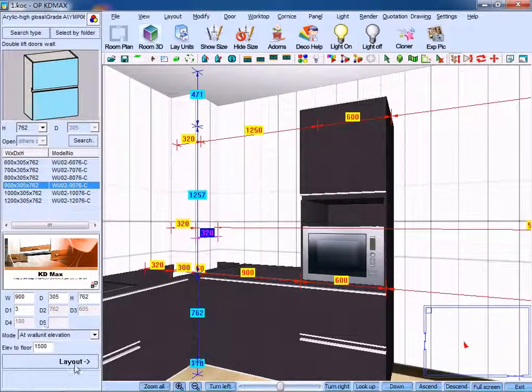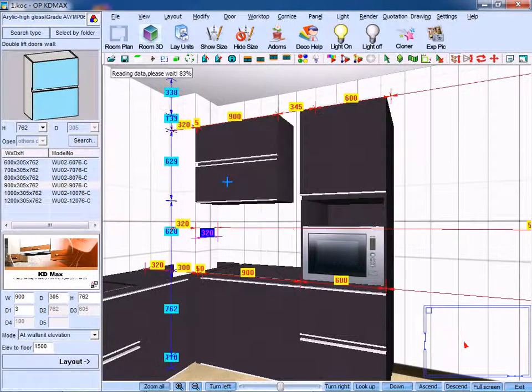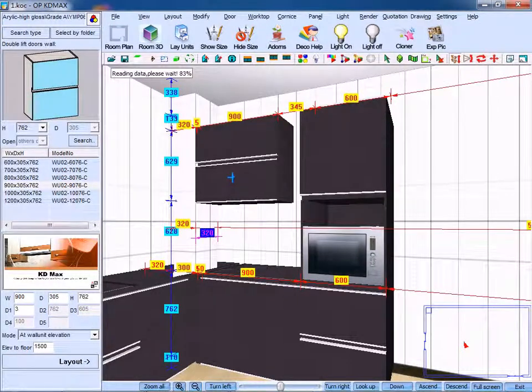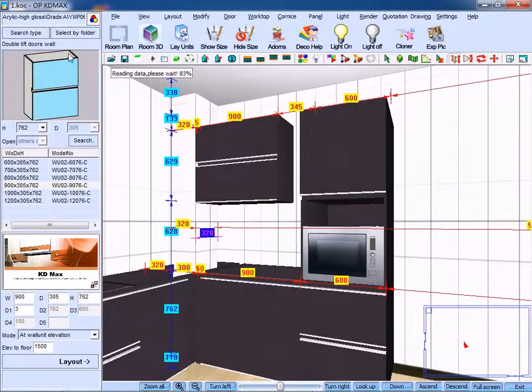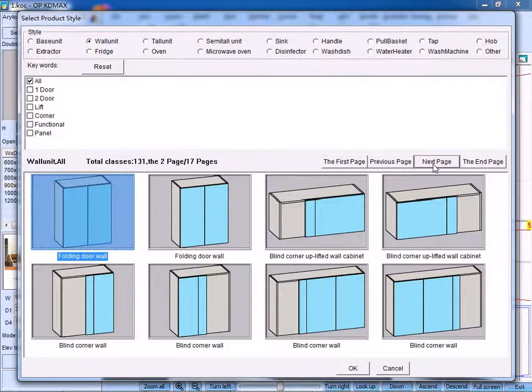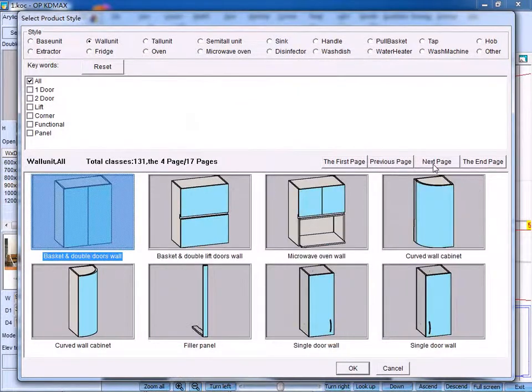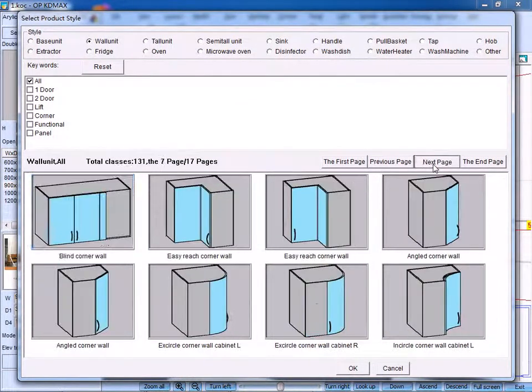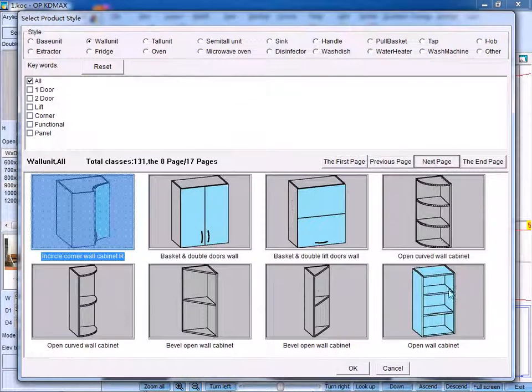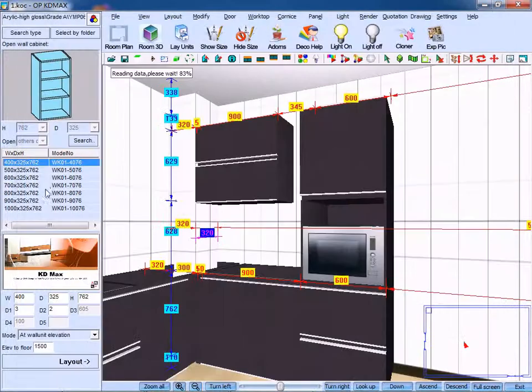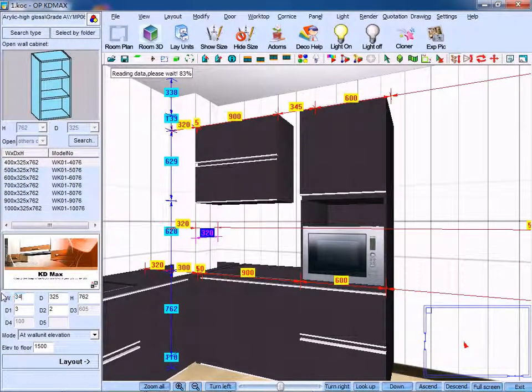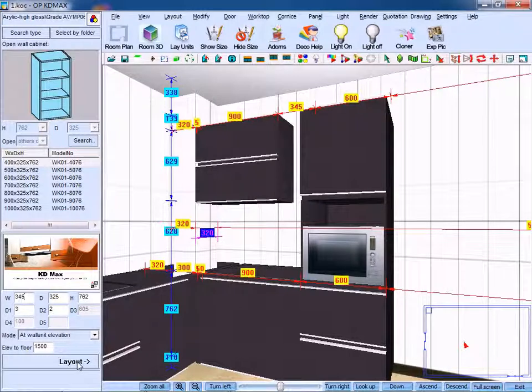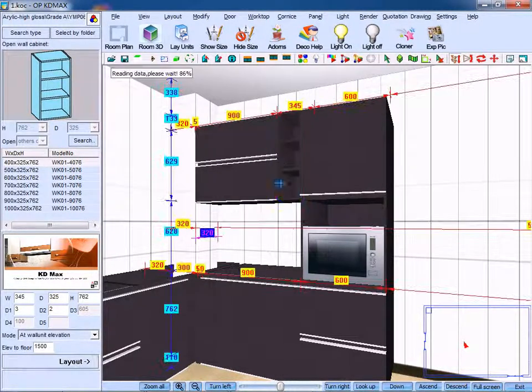Click layout. We could easily find out that the system offered a function of automatic measurement. The clear distance is 345, so we could furnish it with another base. Choose the base you need, change the data to 345, and put it in place.